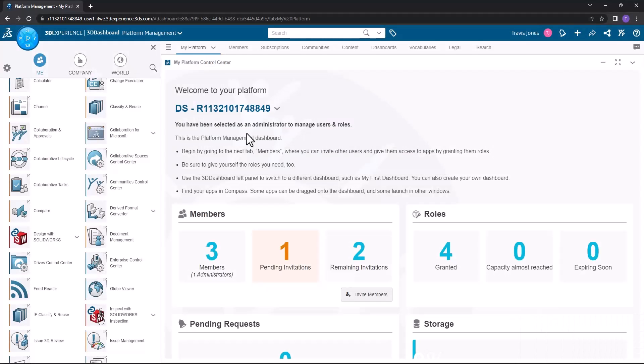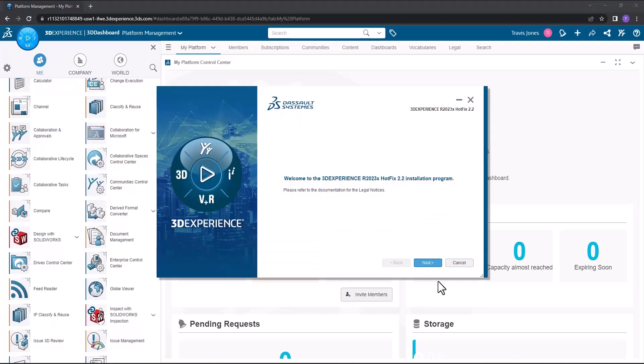You'll notice a message appear down in the bottom right that gives an indication that the installation has started. At this point, we can just wait for the installation to proceed. The welcome page for the installer will appear and I'll go ahead and click next.